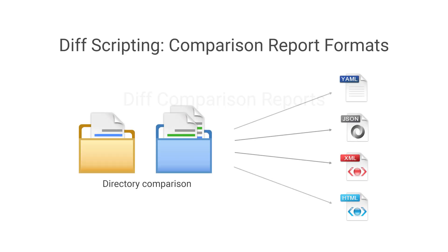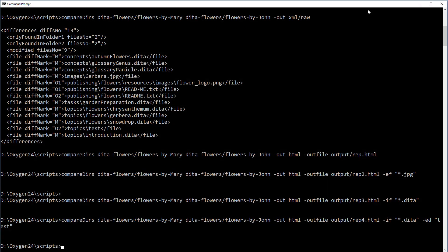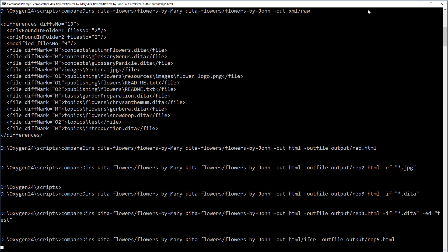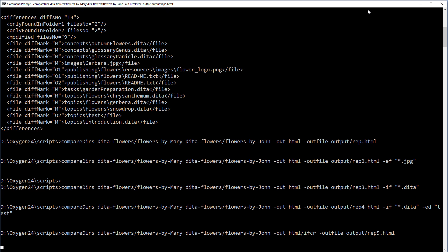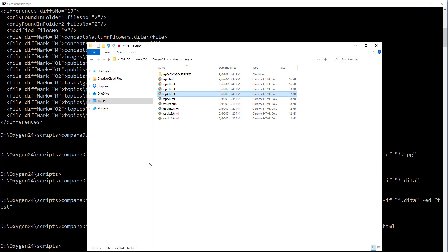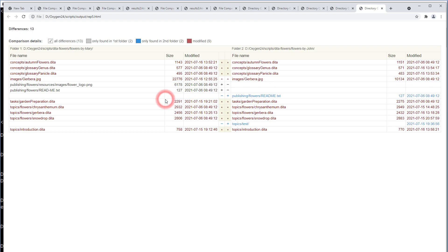For those who use command line scripts for file or directory comparisons, you now have options for generating various reports that show the results of the comparison in various formats such as JSON, YAML, XML, or even HTML so that you can view the resulting reports in your browser.